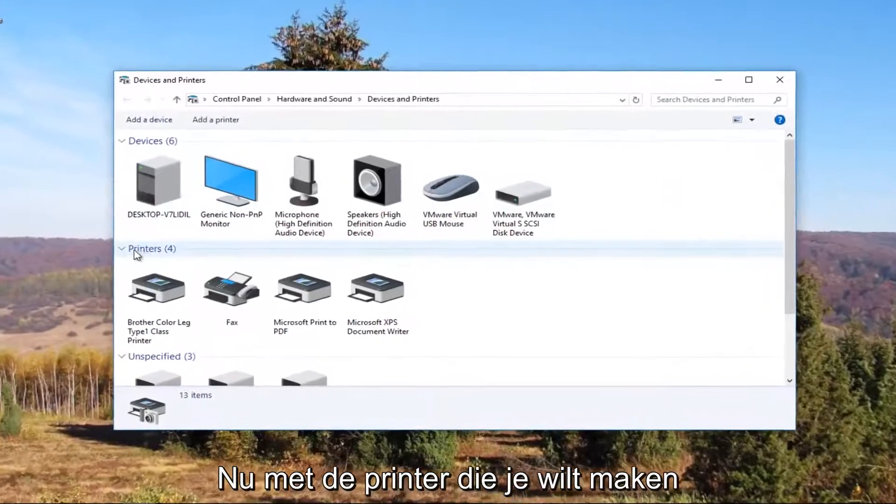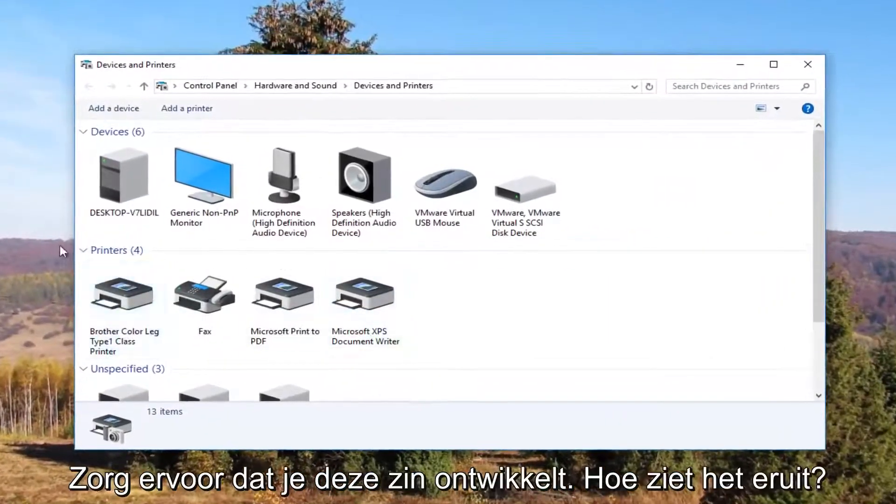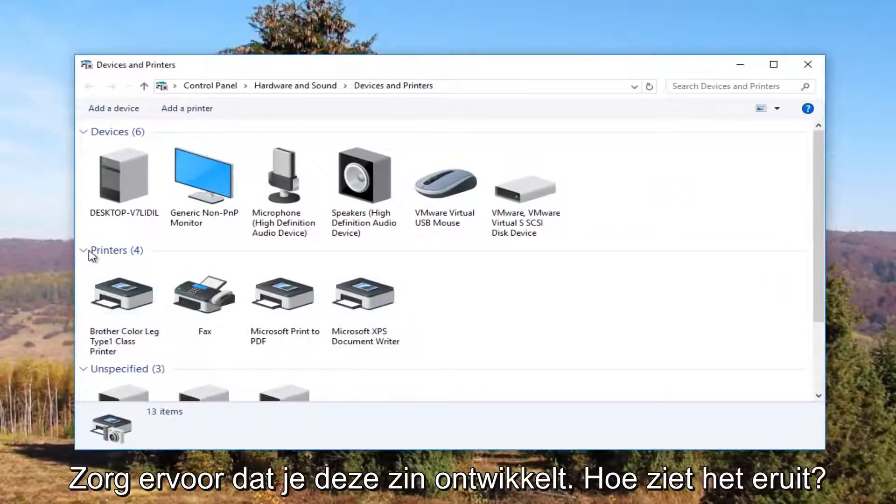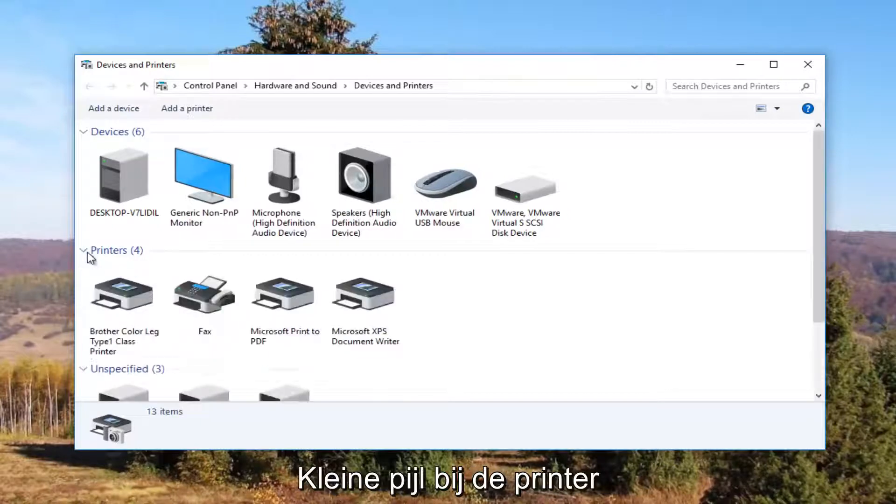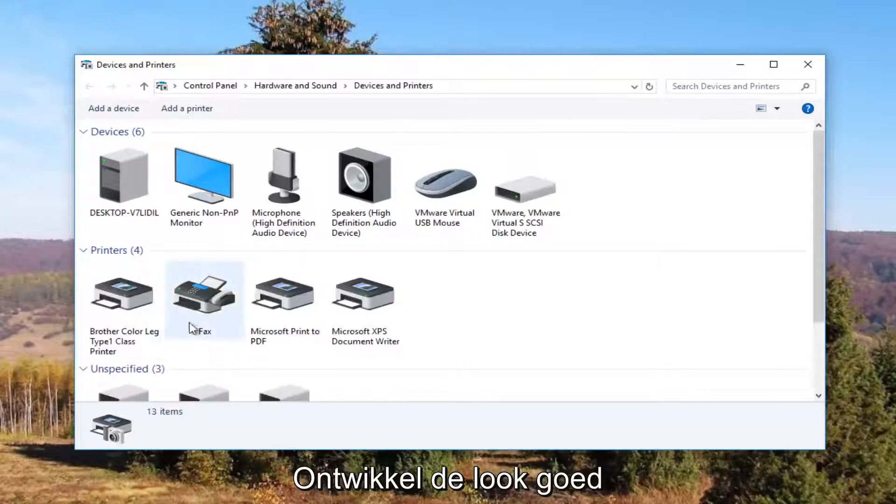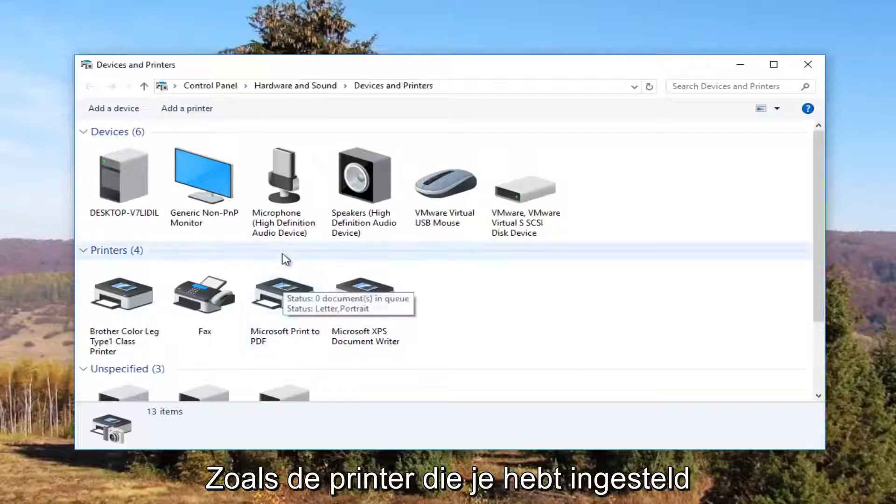Now underneath printers you want to make sure this view is expanded. If it looks like this, click on the little arrow next to printers once to expand the view. It should be something that resembles your default printer.